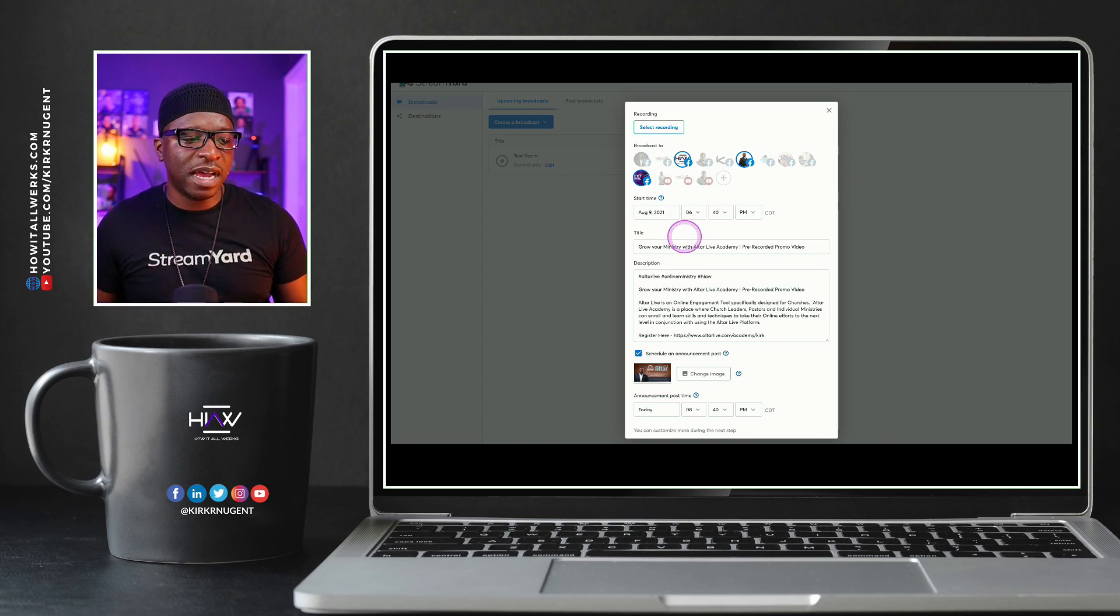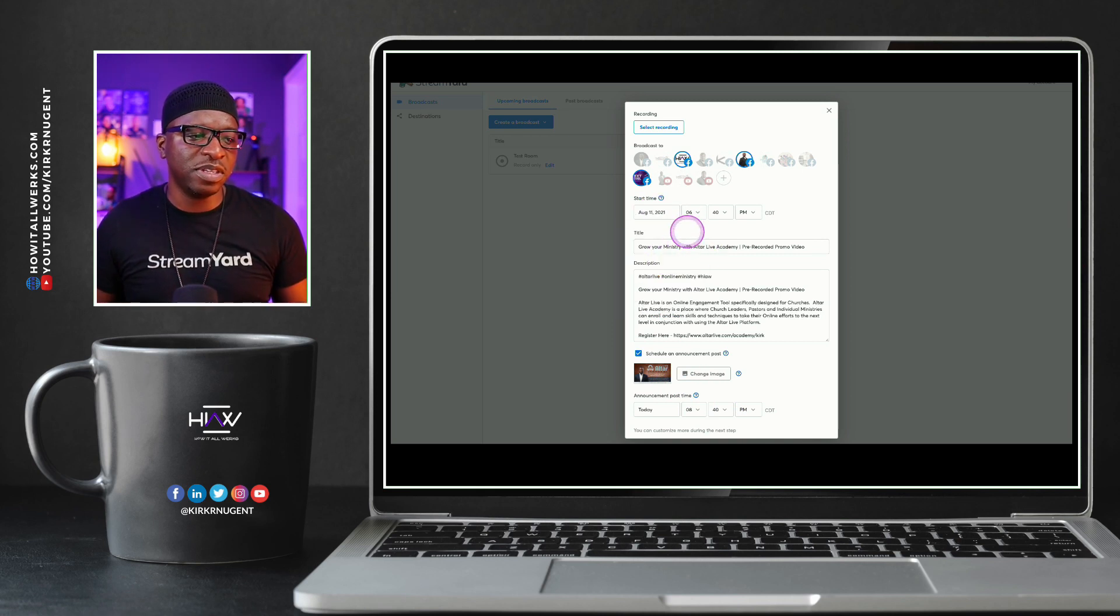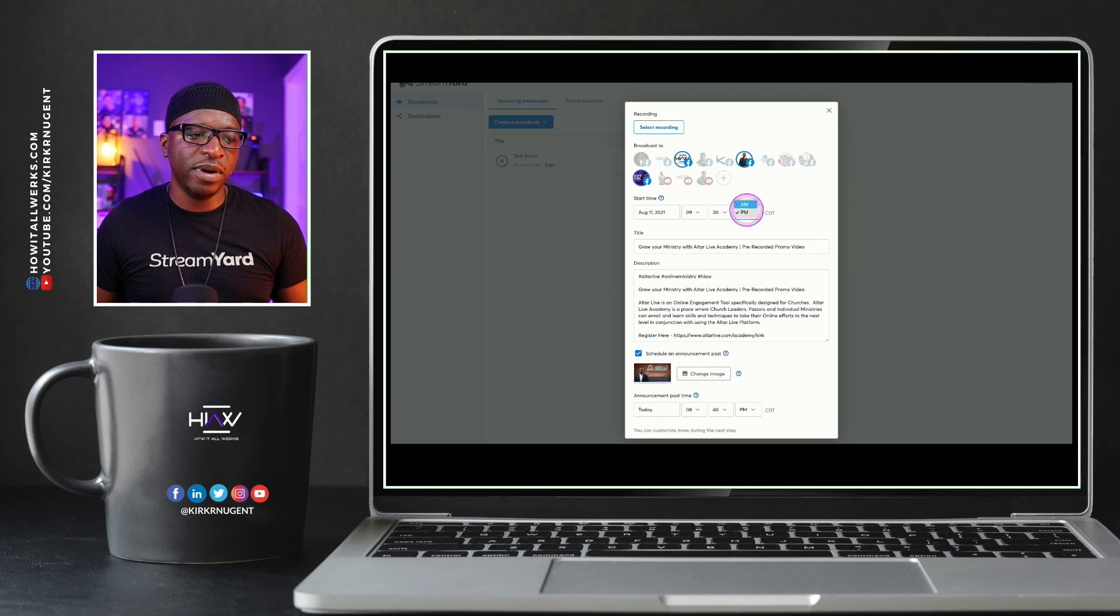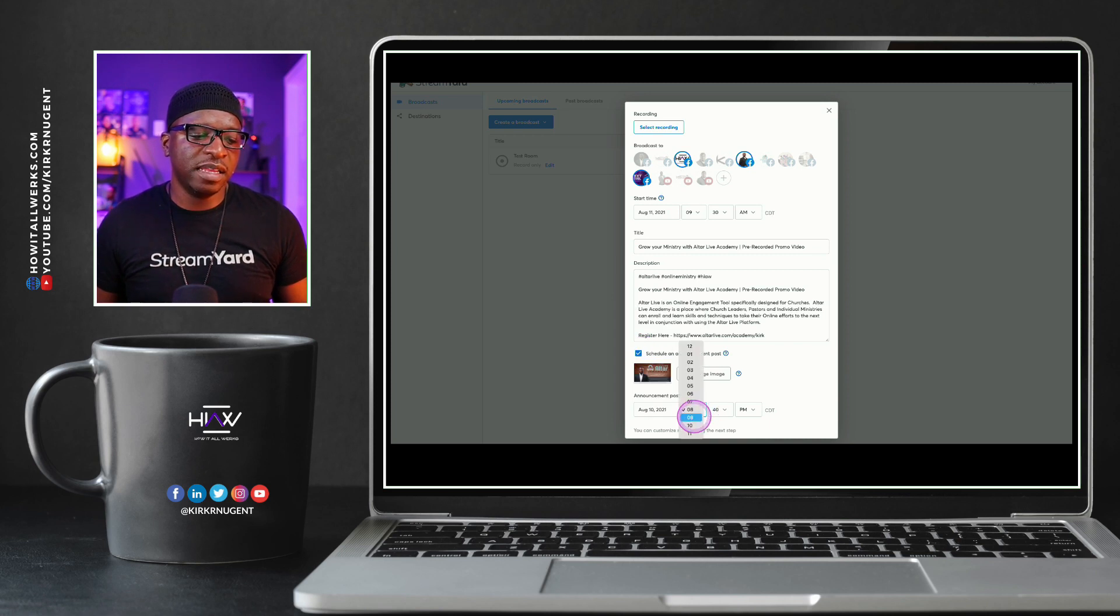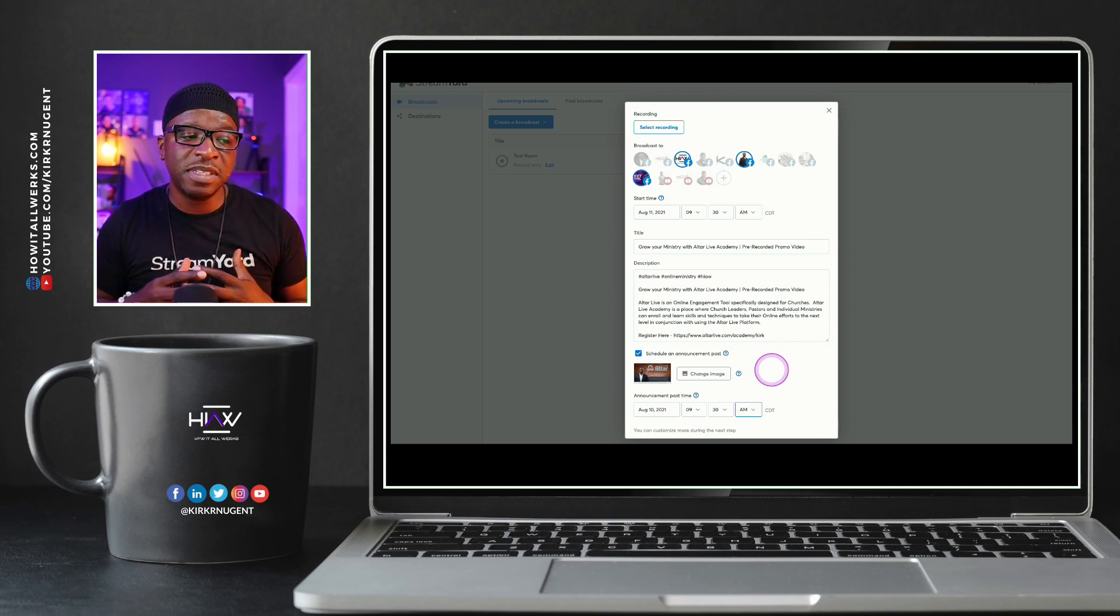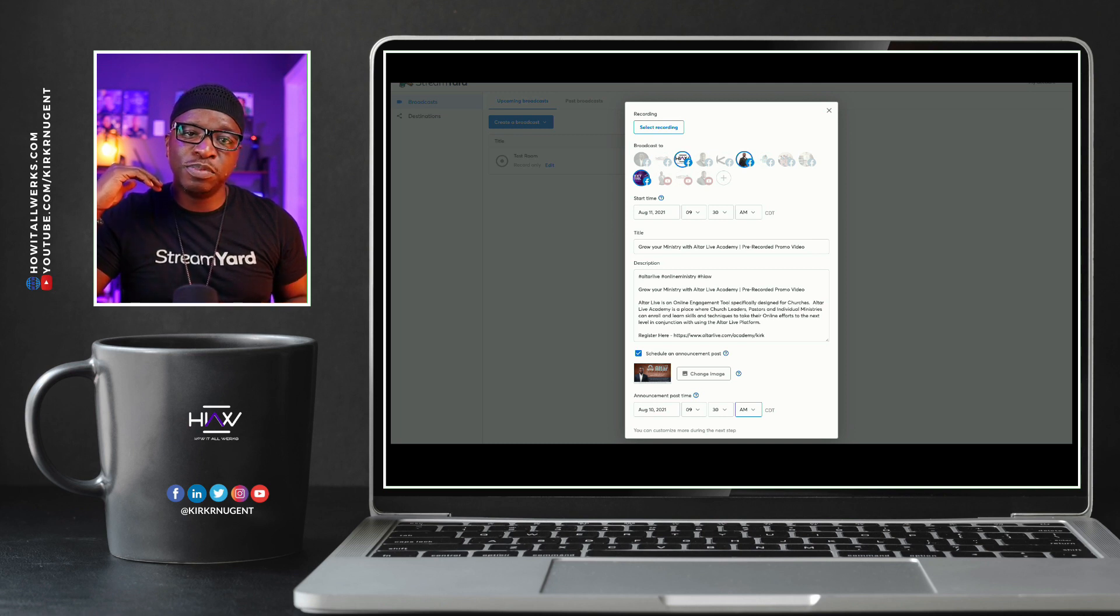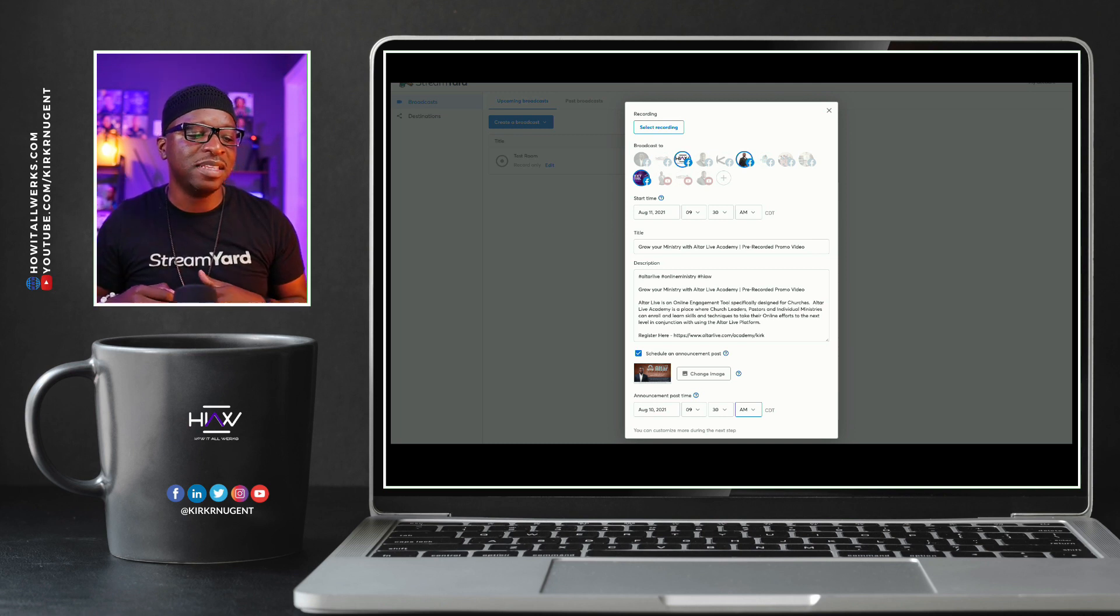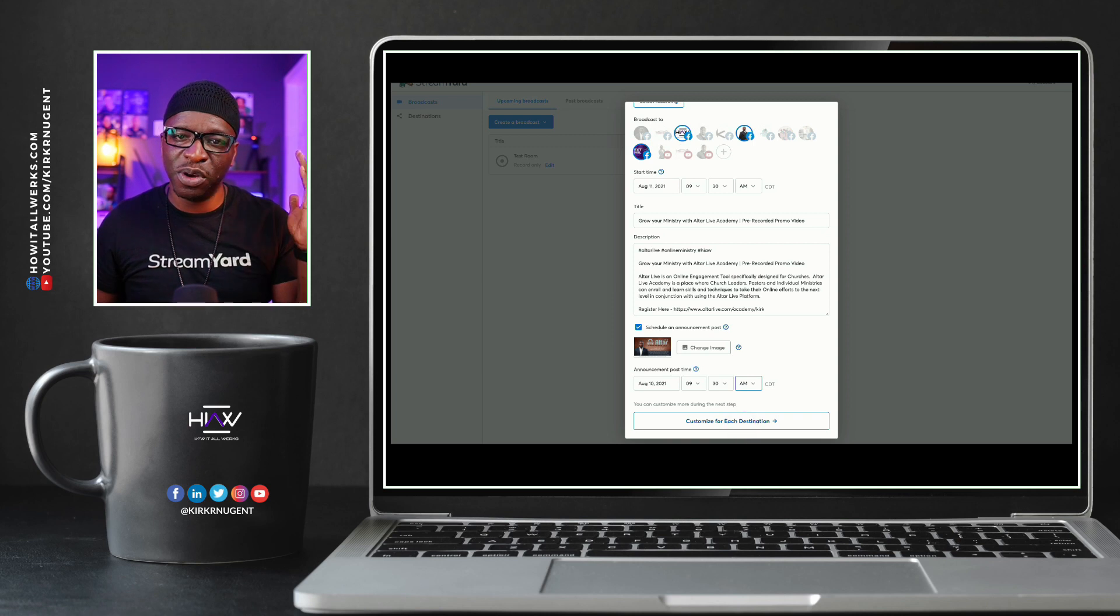And so I've selected some times here in terms of when I want this to go live, when I want this to start. So let's say we're going to want to put this for Wednesday at 9:30 in the morning. And we will do our announcement, maybe it's the same time. We'll do 9:30 on Tuesday. And once we have those two times set, time to start the video, time to actually share the post that's advertising the video, the announcement post is what it's called, those two things will be done. And we click customize for each destination and we'll go straight through.